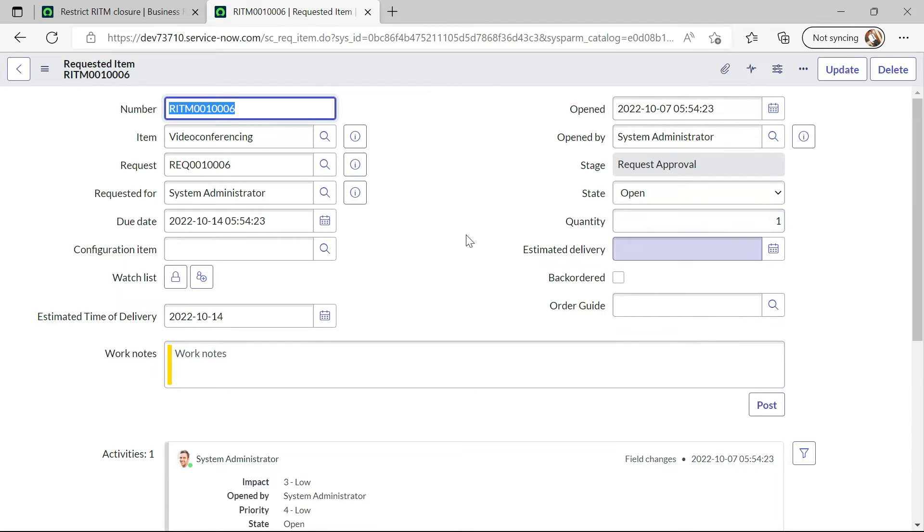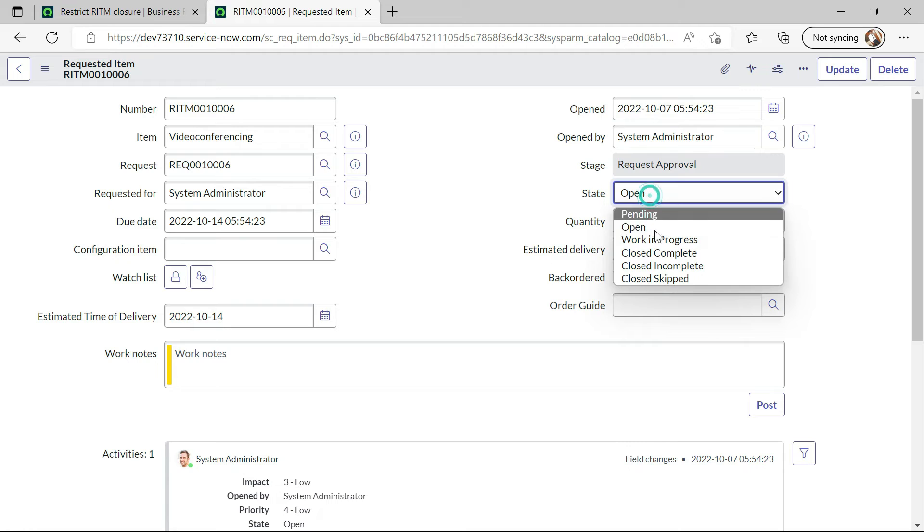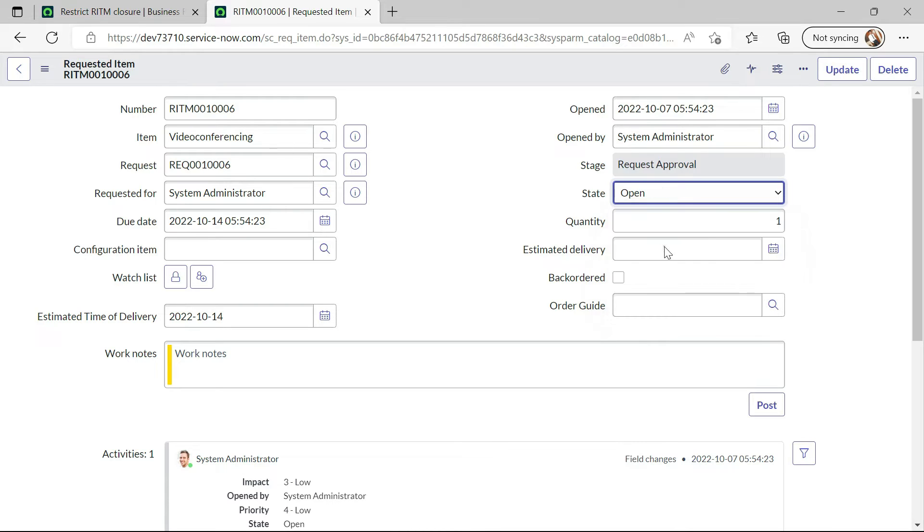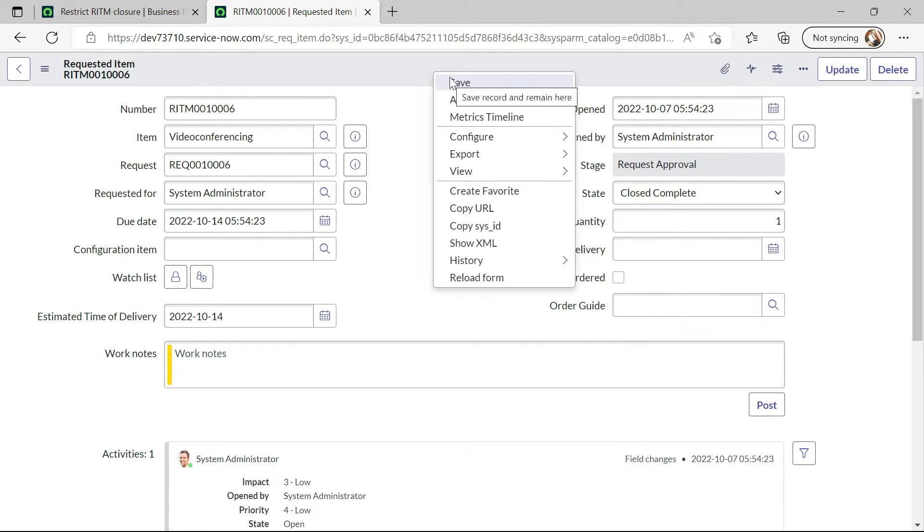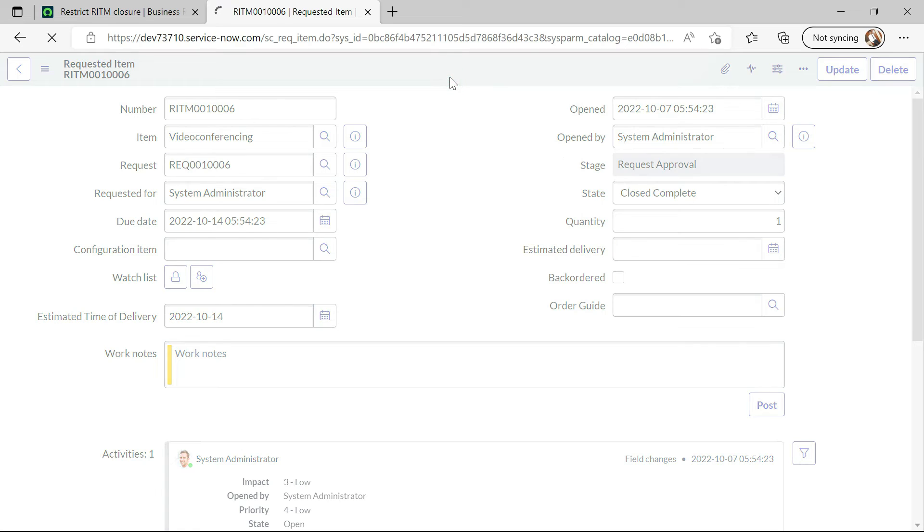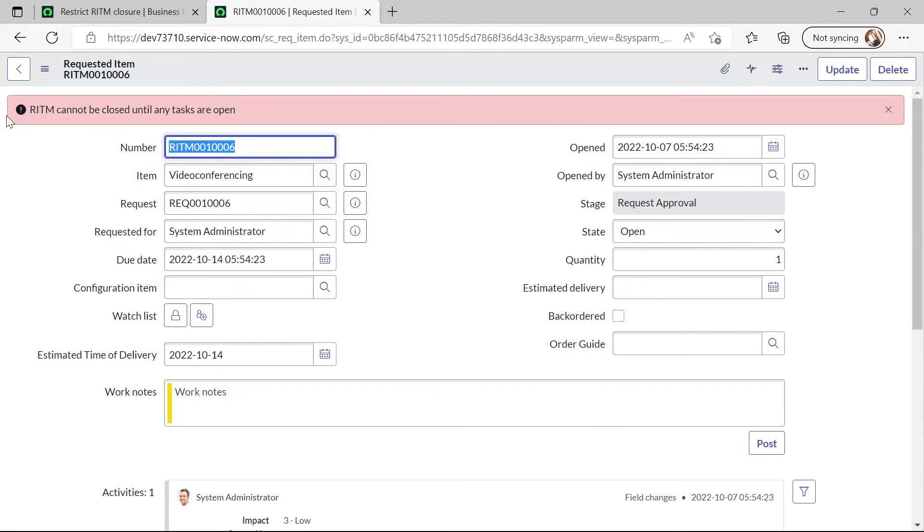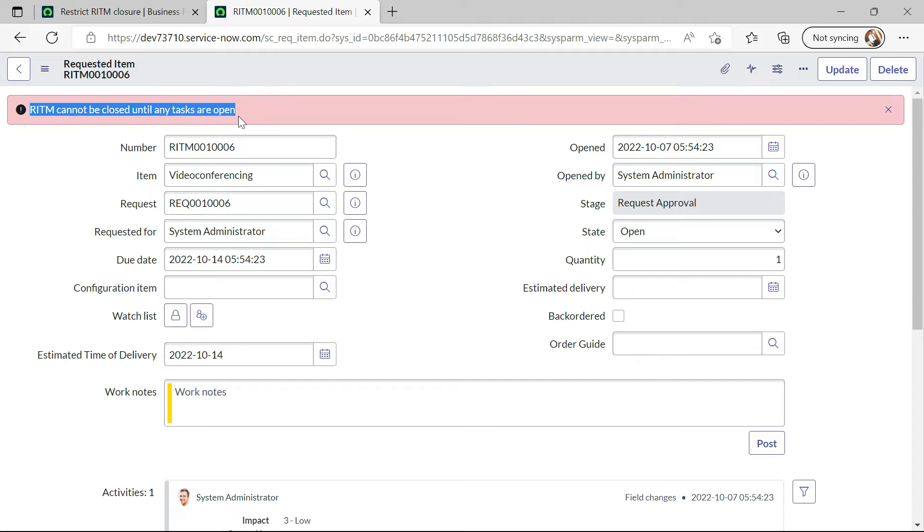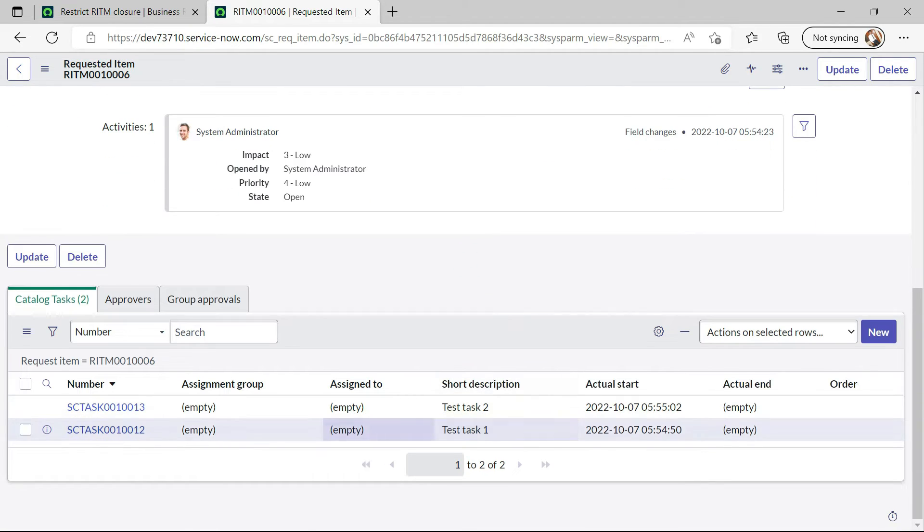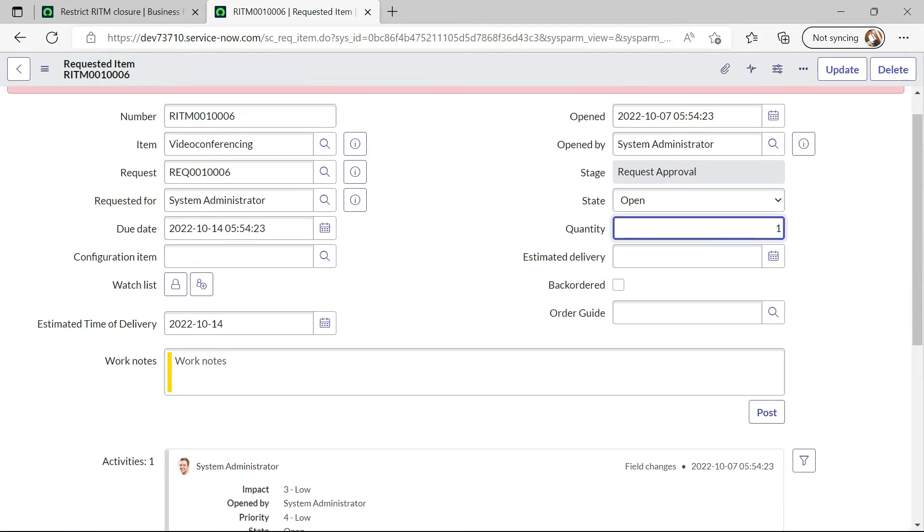And now I will try to close this RITM and see if we are able to close this RITM or not. I have clicked on close complete and now I will try to save it. And now we can see RITM cannot be closed until any tasks are open. We have two tasks open here.